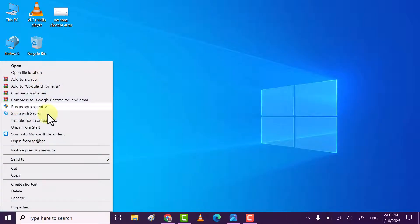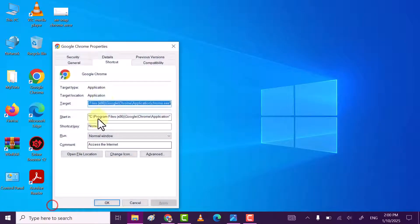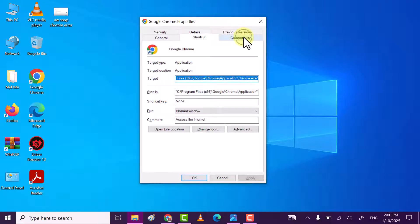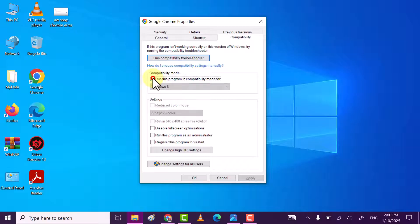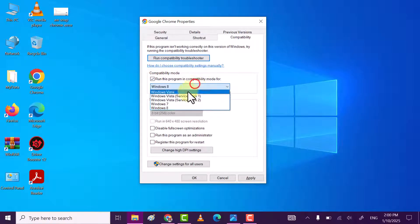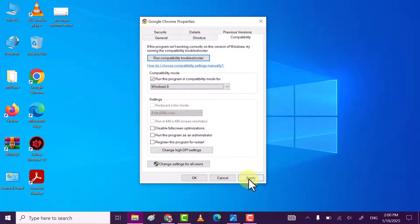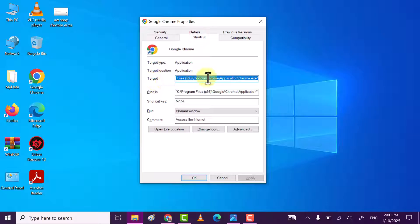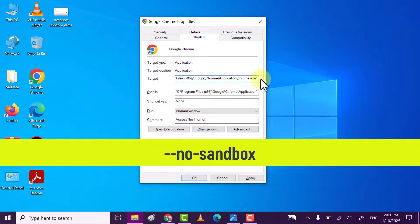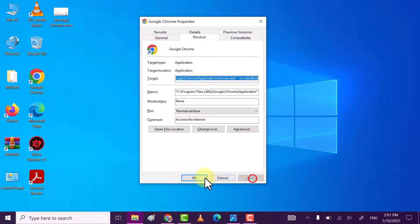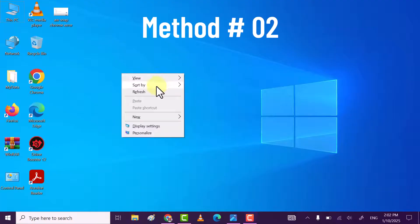Click on properties, then move to the Compatibility tab. Check the box 'Run this program in compatibility mode for' and select Windows 8. Click Apply, then move to the Shortcut tab. In the Target field, go to the end and add a space followed by --no-sandbox. Then click Apply and then OK.